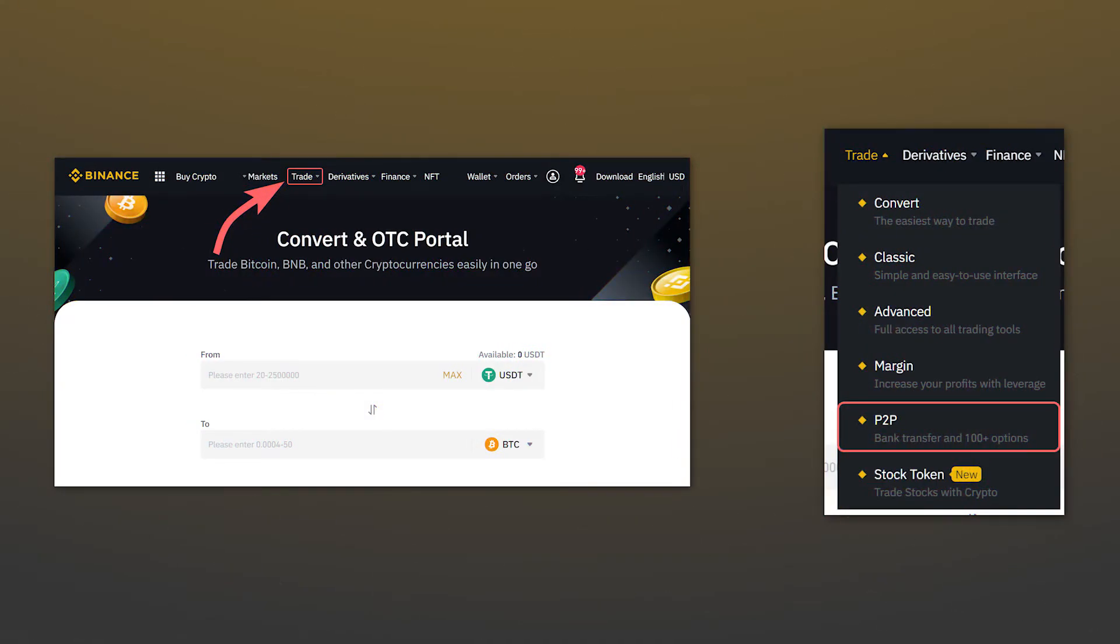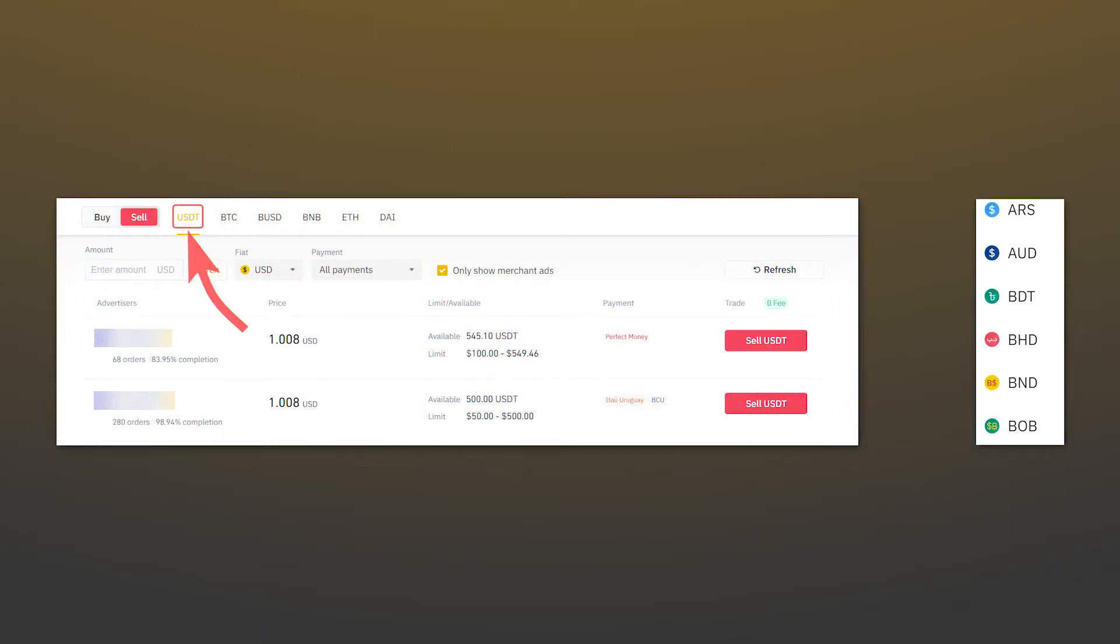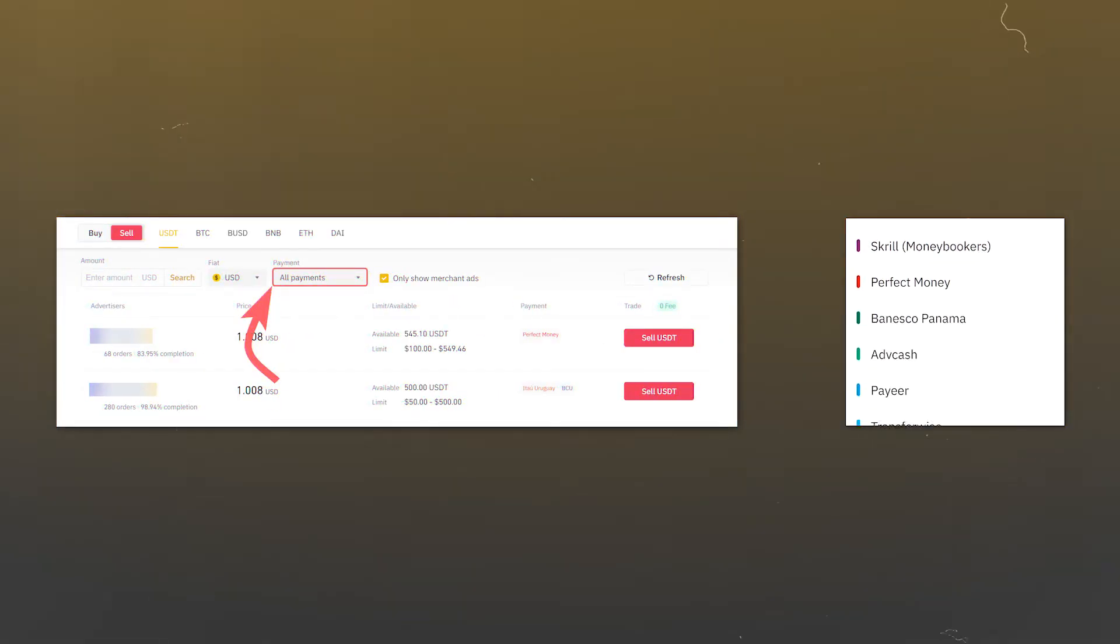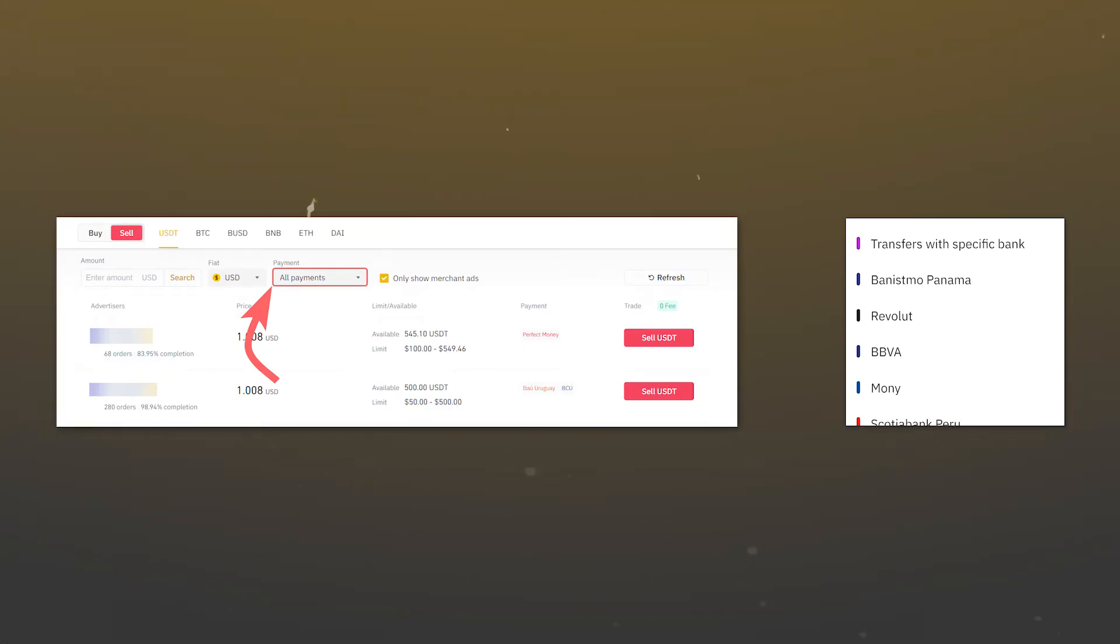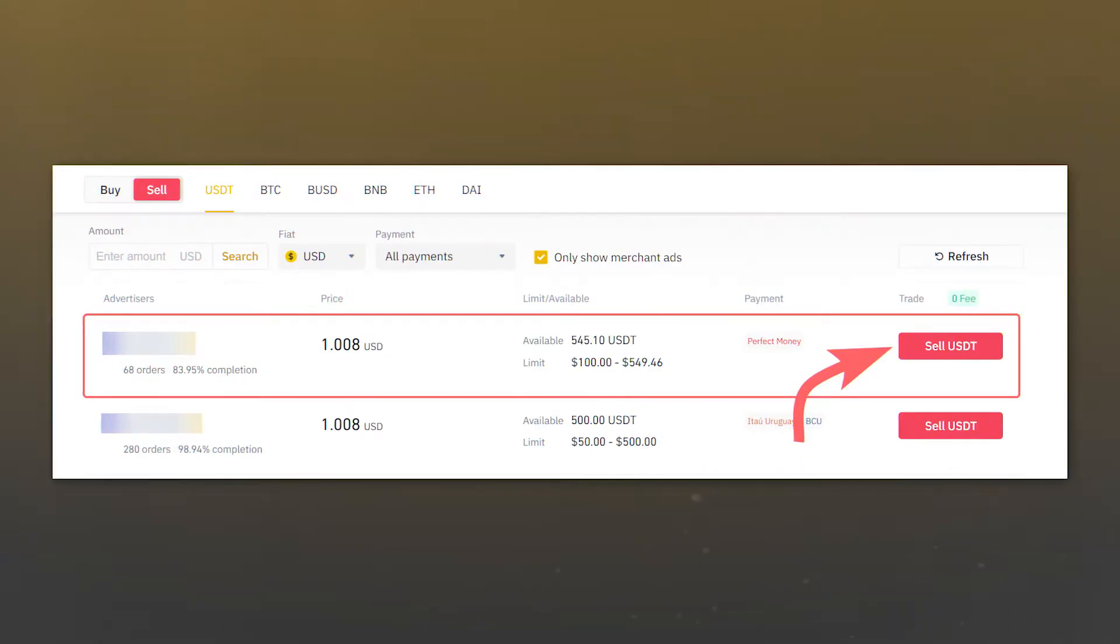Now, having stablecoins in your balance, in the Trade tab, go to the P2P section. Open the Options Sales and select the previously purchased stablecoin. In our case, it is USDT. Then select the currency you want to receive in exchange for the cryptocurrency and the payment method, that is, the final destination where you want to receive the money, a credit card or an online wallet.